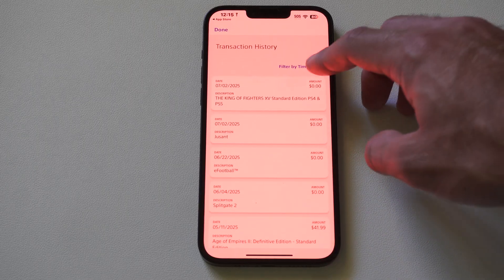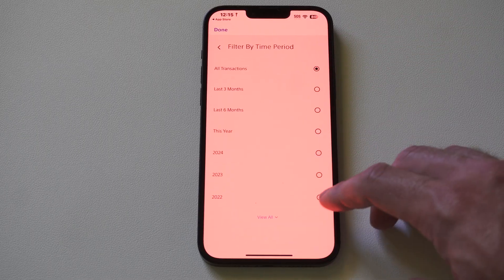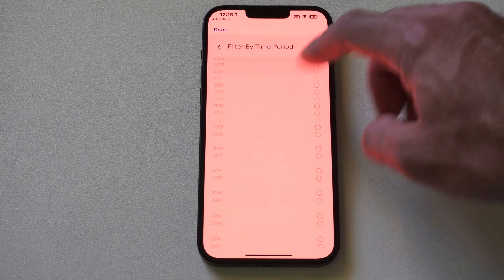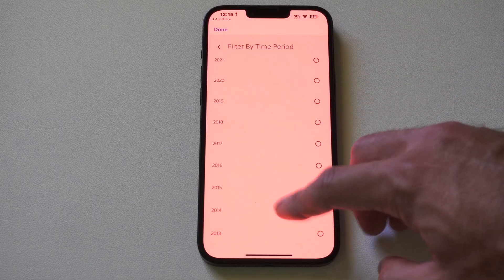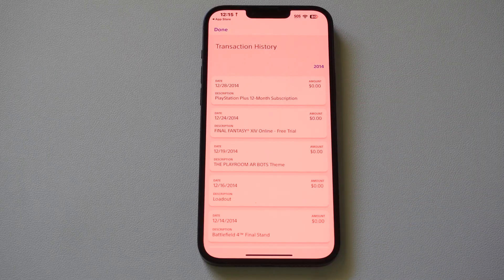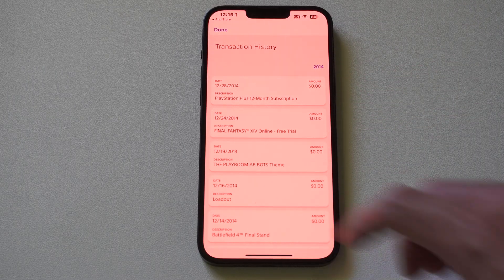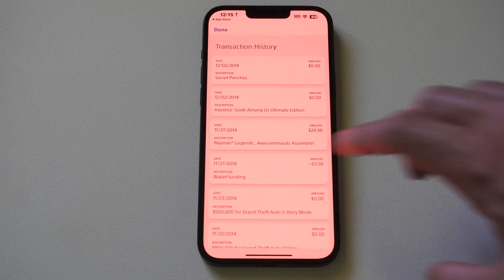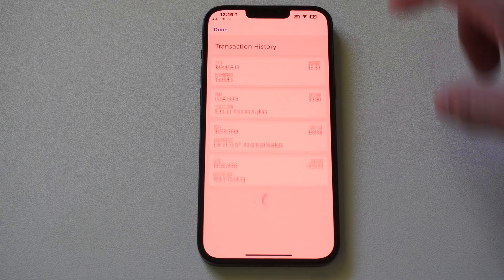The cool thing is you can go to filter by time period. I can go to view all, and I can go to 2014 and look at the very first game I ever bought on PlayStation.